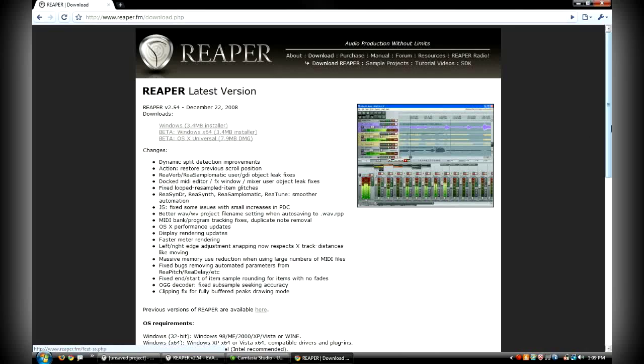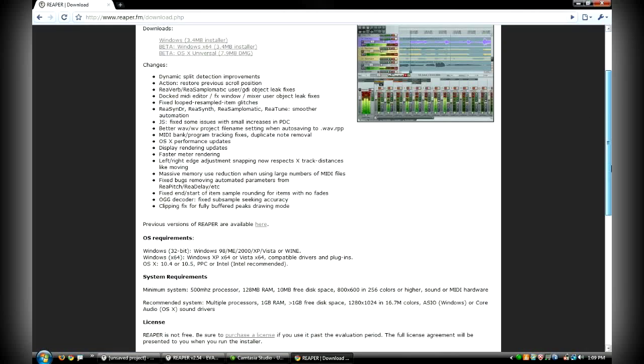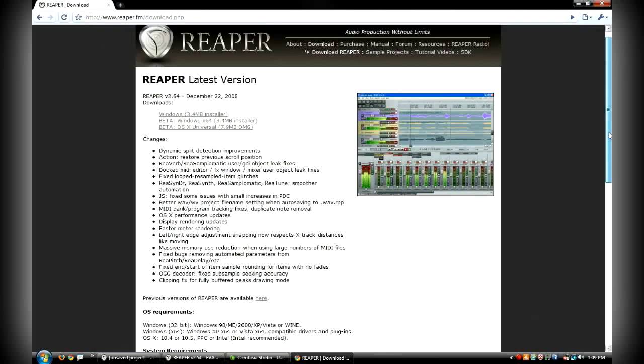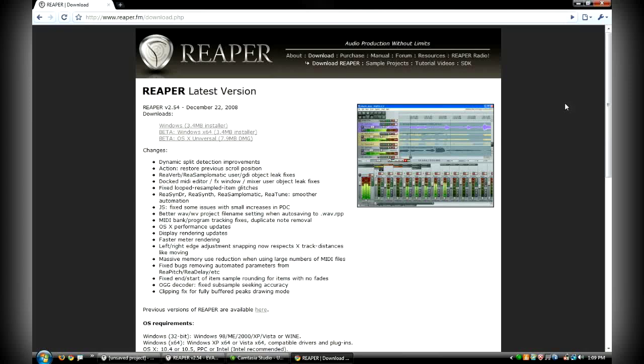So there's three different versions. I have not used the Mac version, but the 64-bit beta, all the bugs have really been worked out of it now. The first one was kind of buggy, but the second version of the 64-bit works great. And I've also used the 32-bit and it works great.